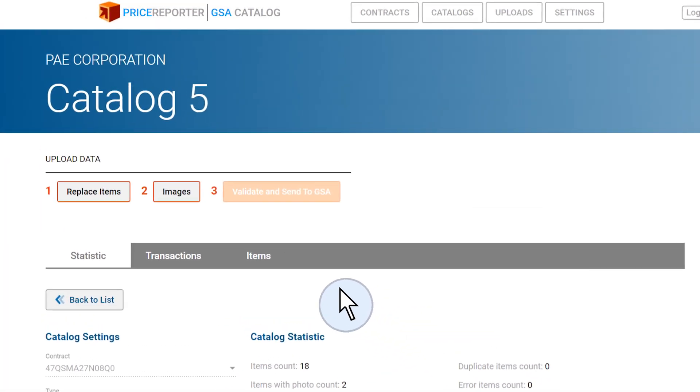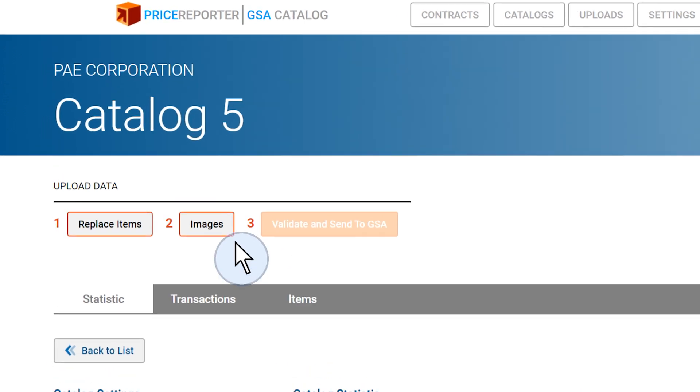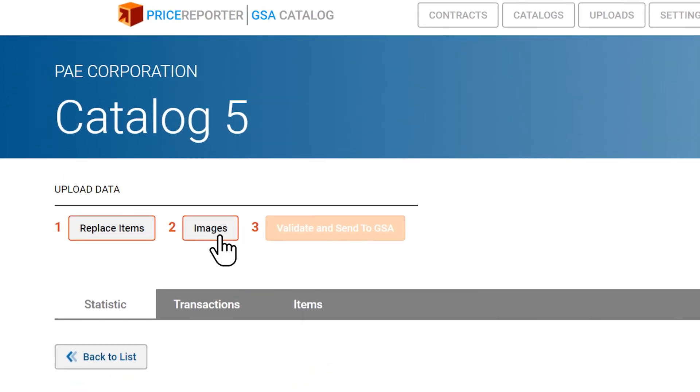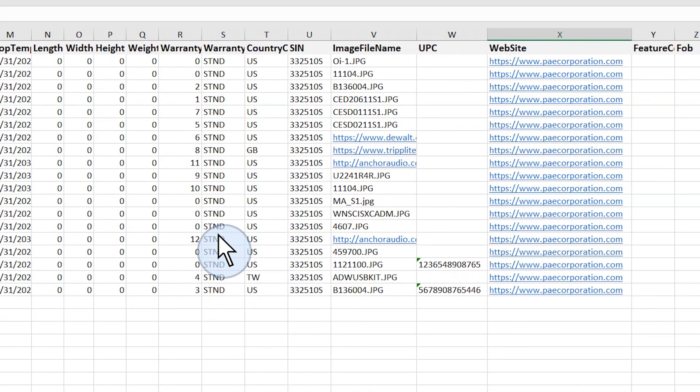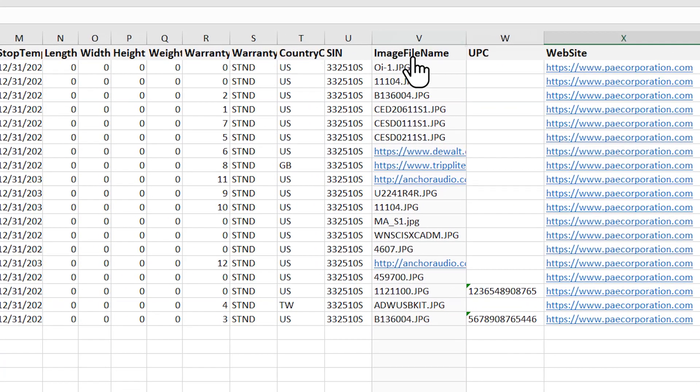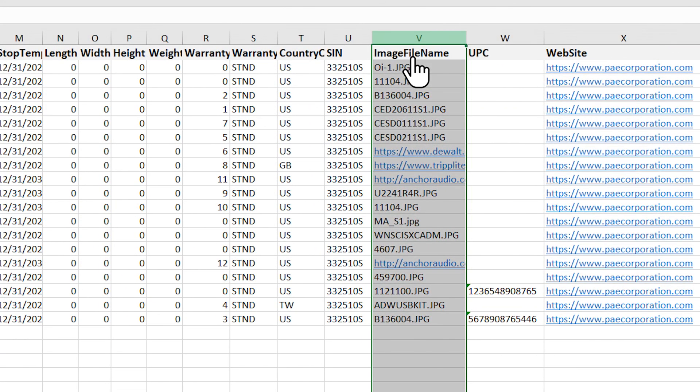The last step is uploading your images. Images can be presented by files in either single or multiple zip archives or via hyperlinks that link to the images either on your website or your supplier's website. There is a column called image in your data spreadsheet where you either enter the image name or hyperlink to the image.